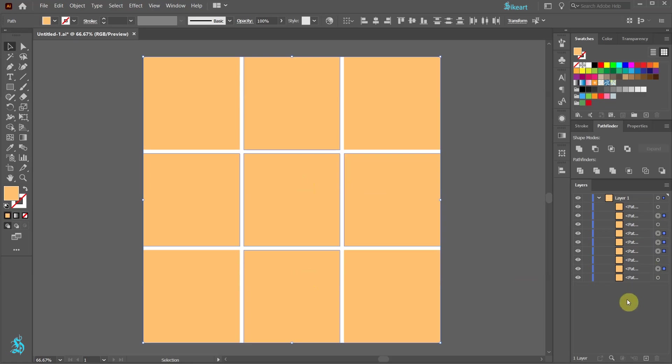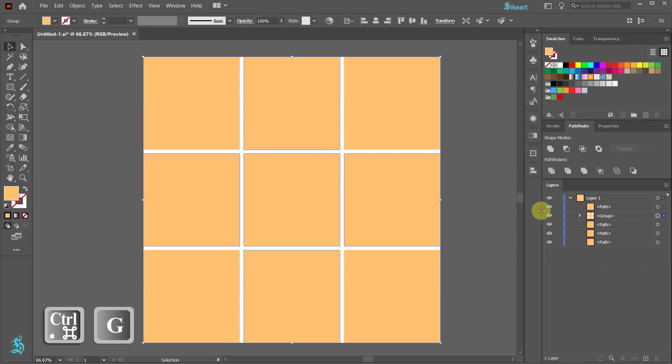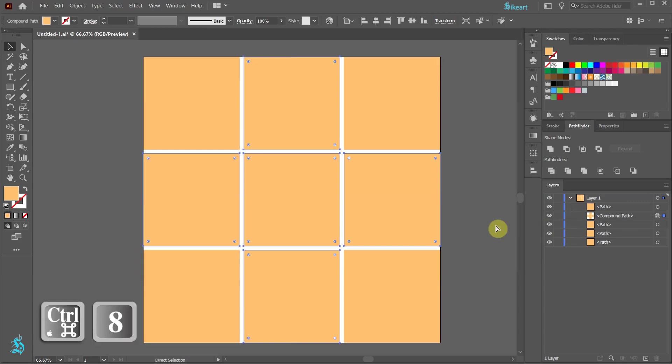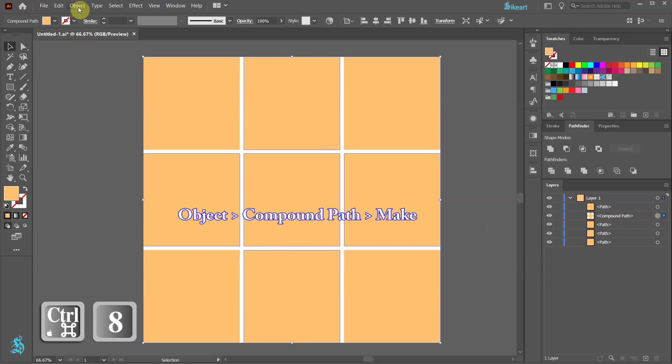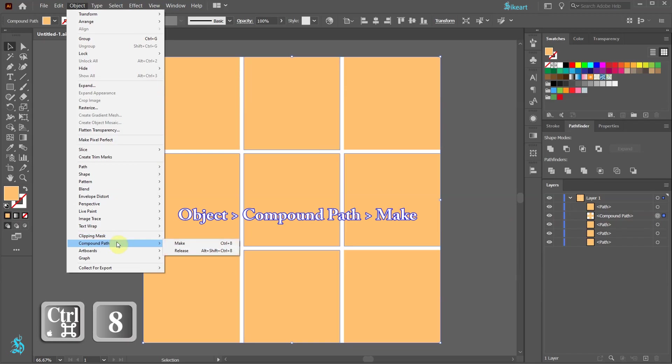Now press Ctrl and G on your keyboard to group them together. Before we can place our photo over a group of shapes, first we need to create a compound path. To do this, we can either press Ctrl and 8 on our keyboard, or go to Object, Compound Path, and choose Make.